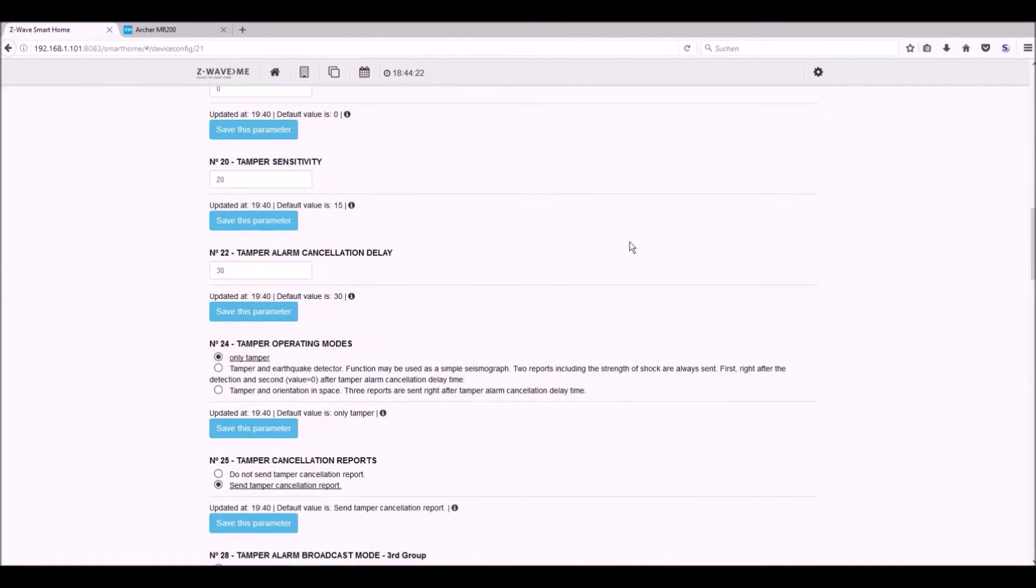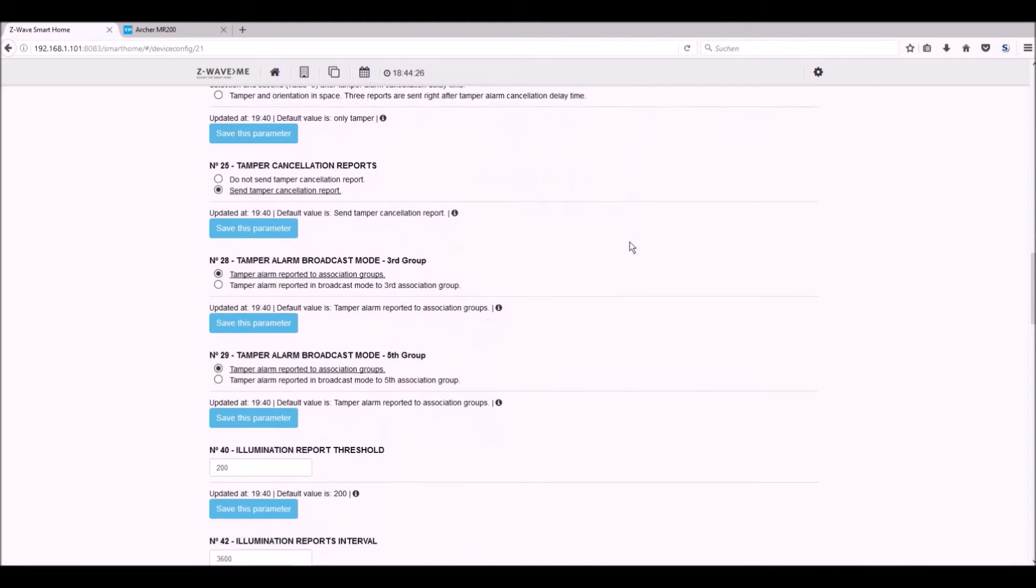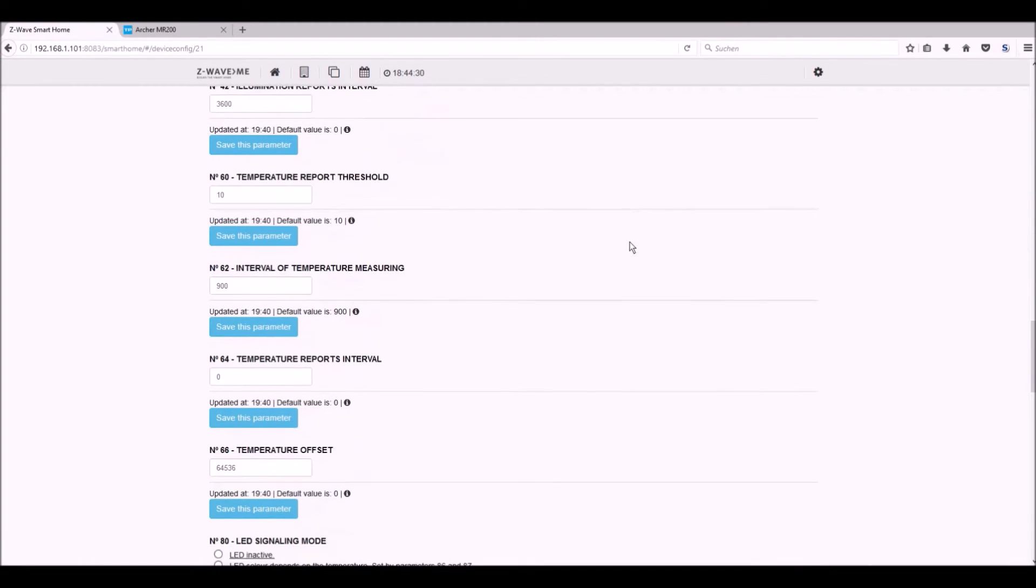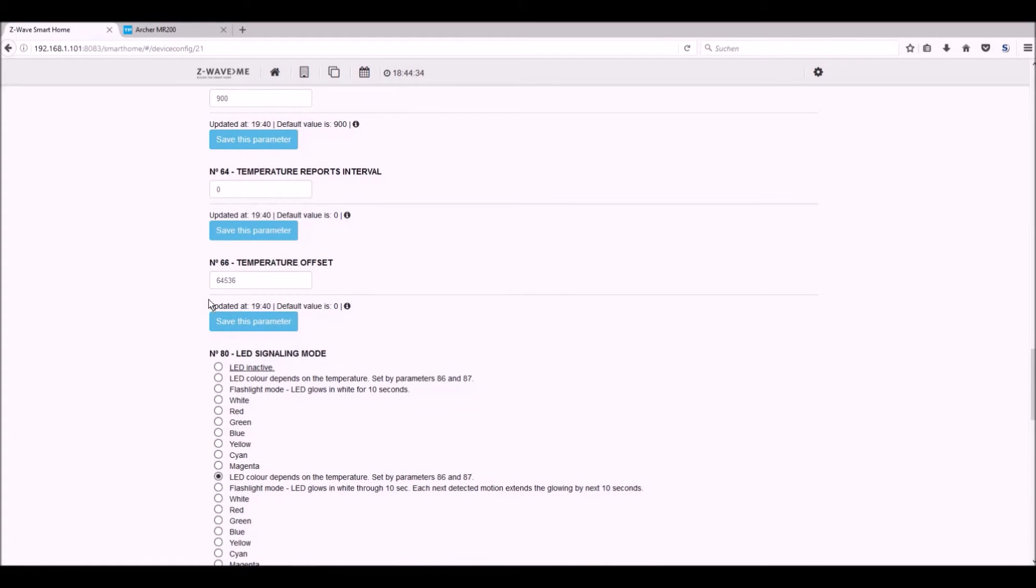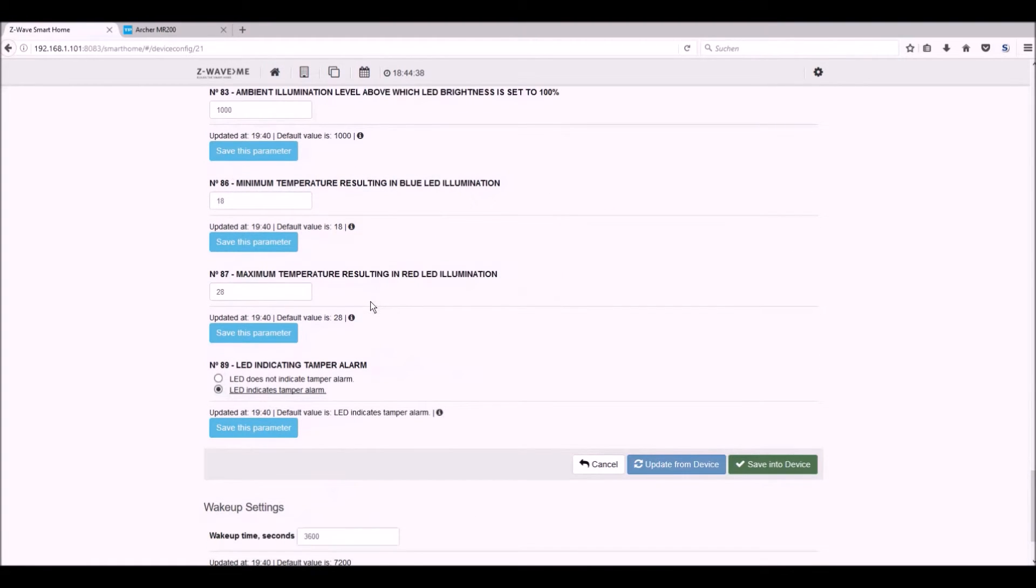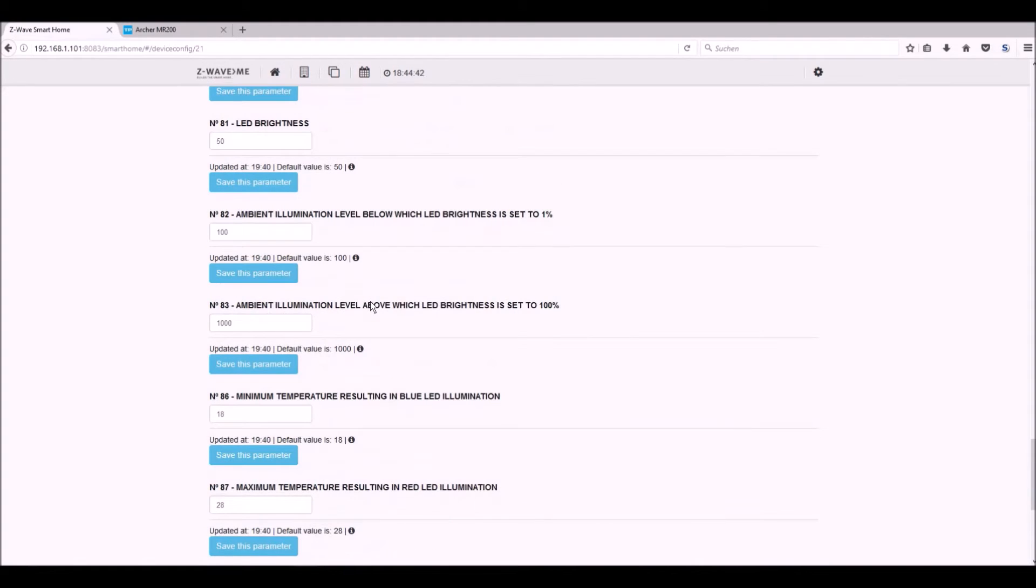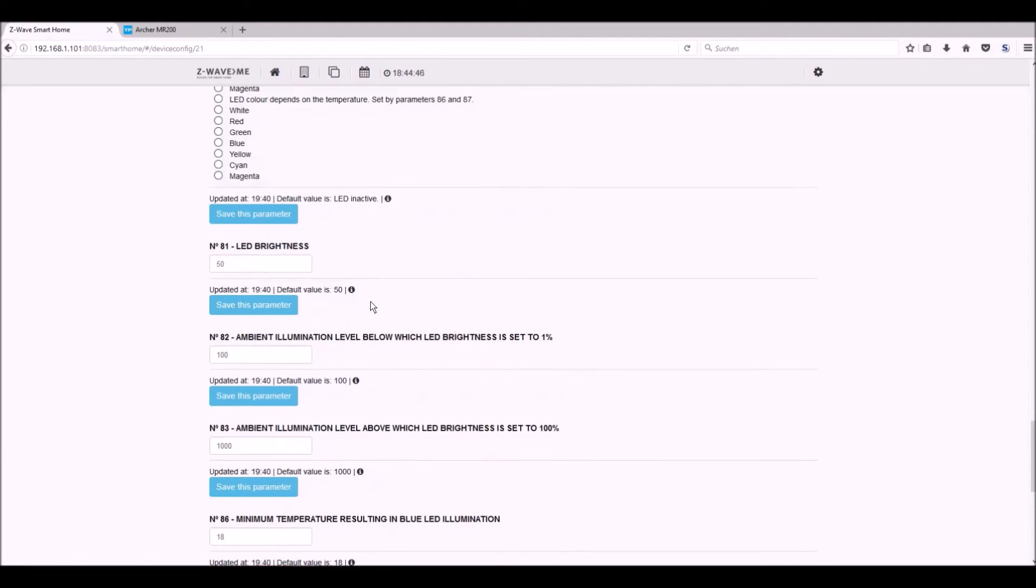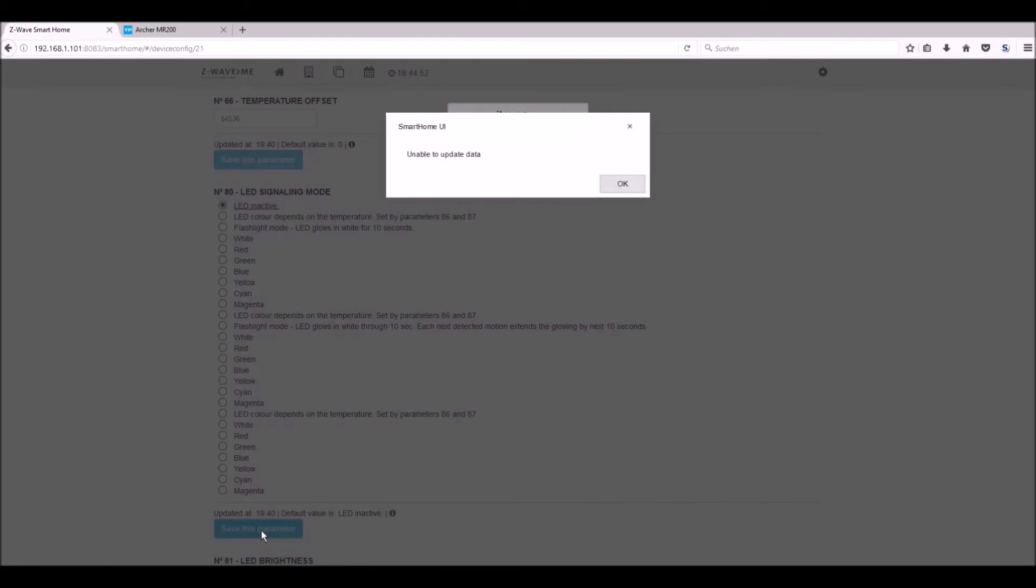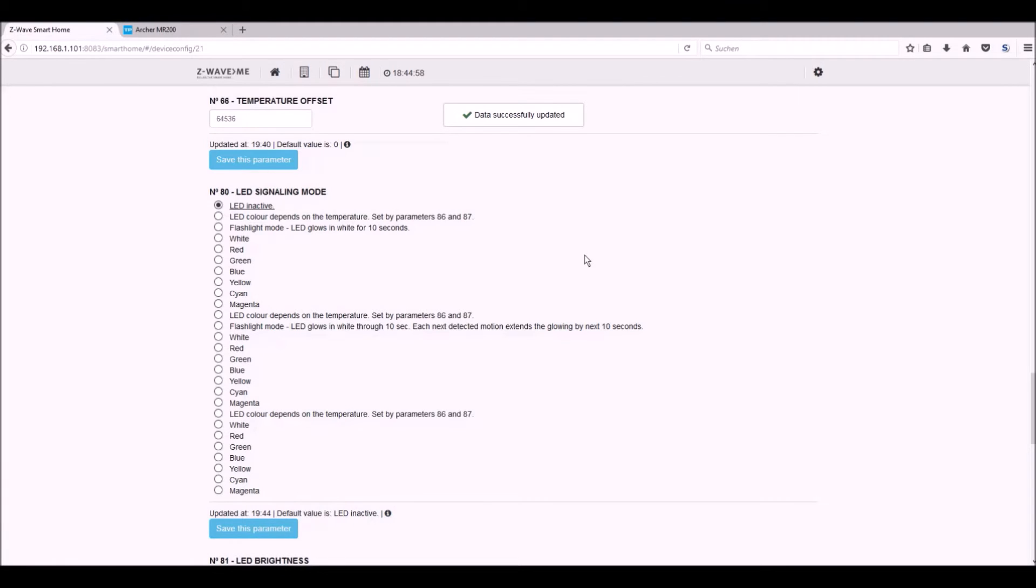Let's have a look on the other parameters you can change. You can see all sensitivity for temperature, tamper alarm, illumination, temperature measuring interval, LED signal mode. All things you can change in the settings. I think I will change the LED mode because I don't want it to blink all the time. It's better for the battery. You have a longer time. Let's save it. And this was successful. LED is inactive.